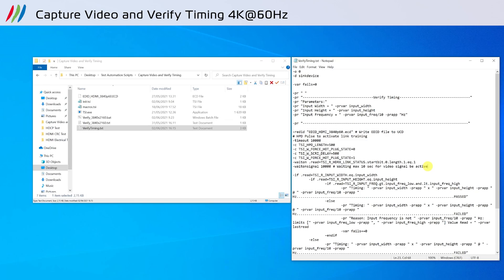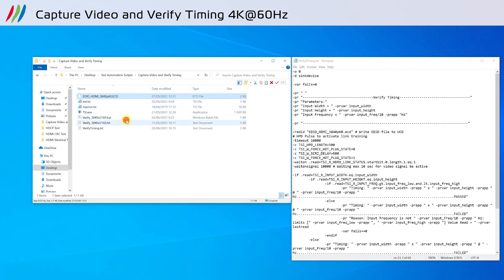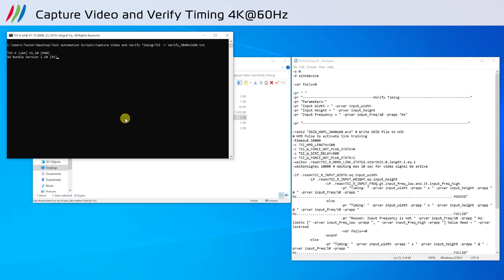Then it will verify if the source is outputting the correct timing based on the EDID defined in the script. The EDID file will be located in the folder of the script.